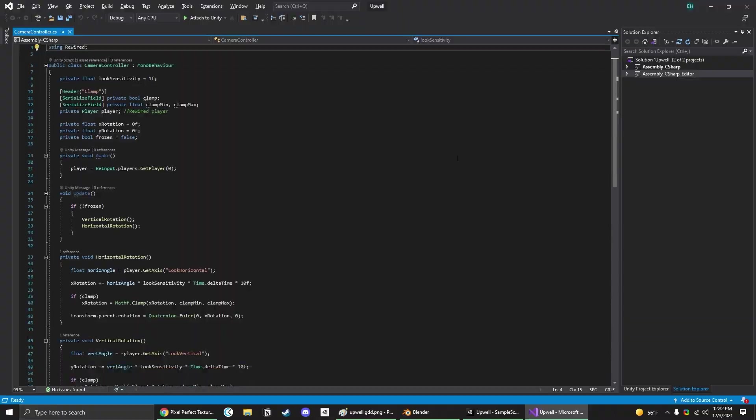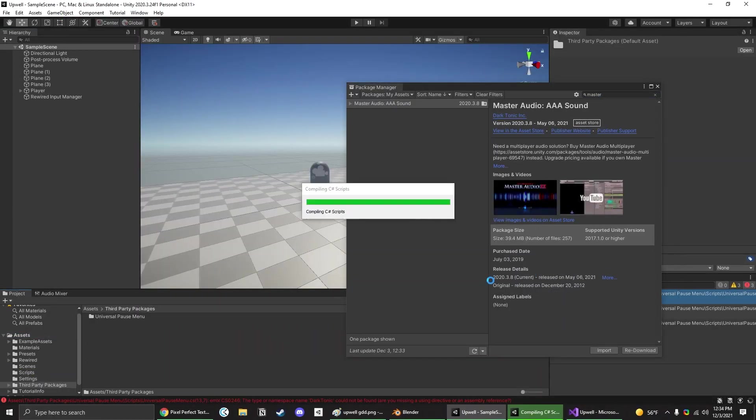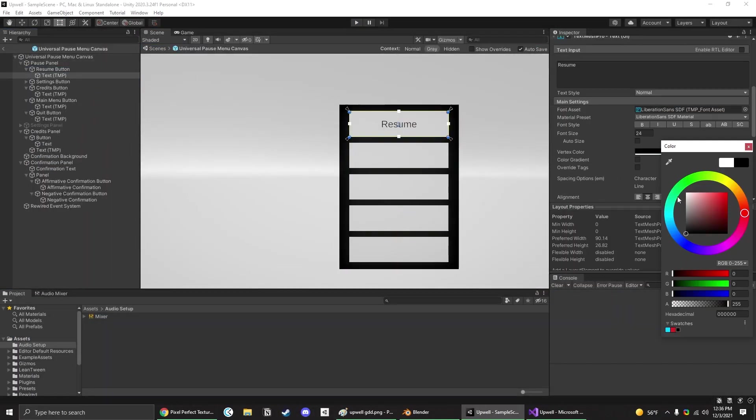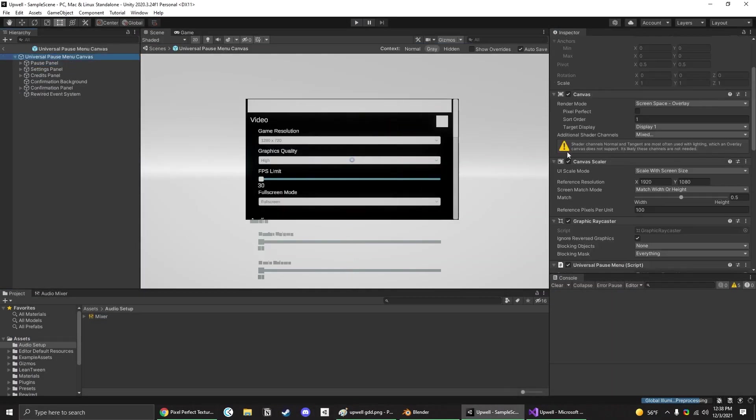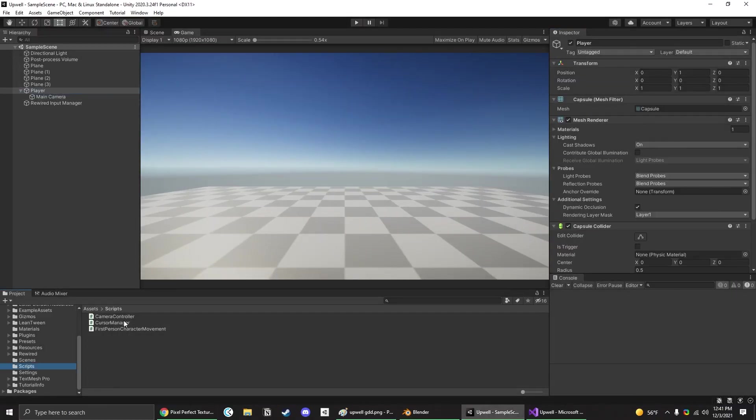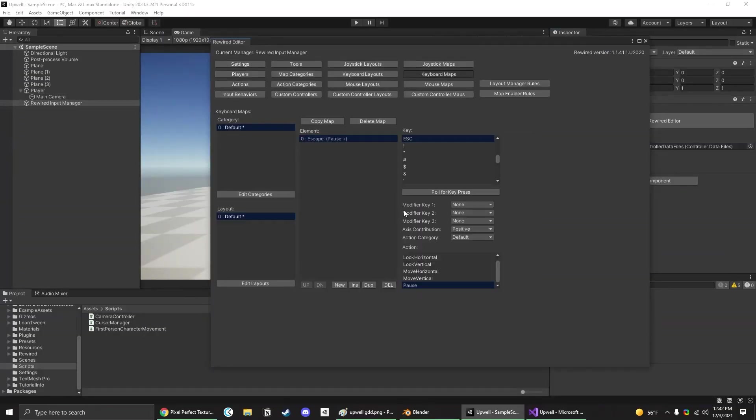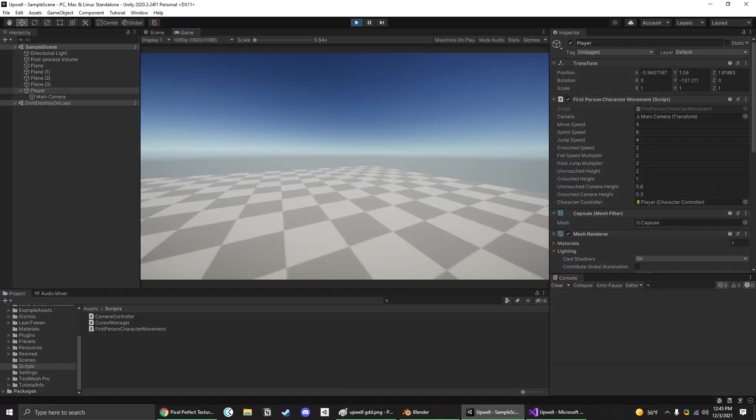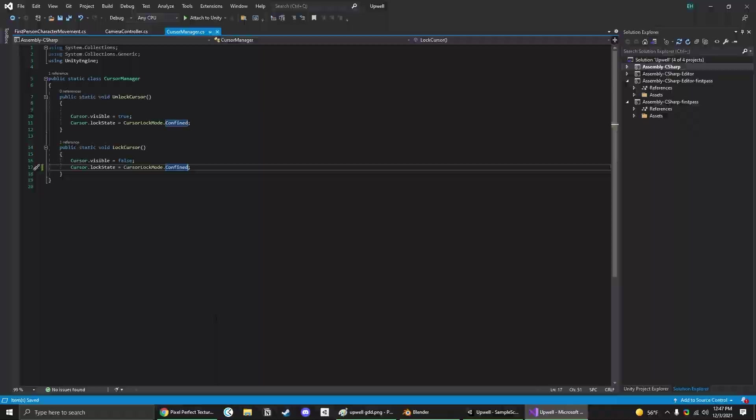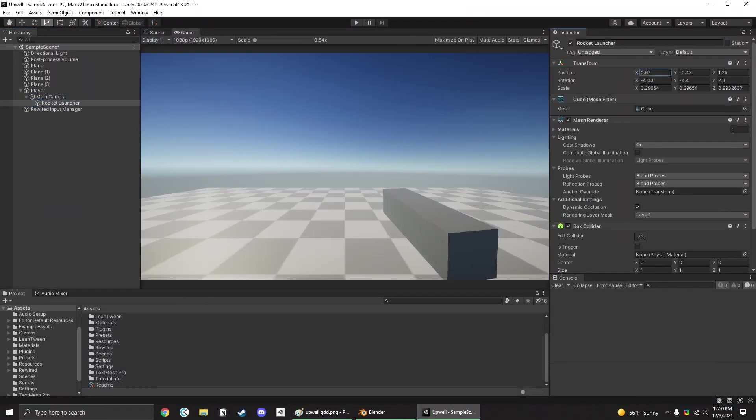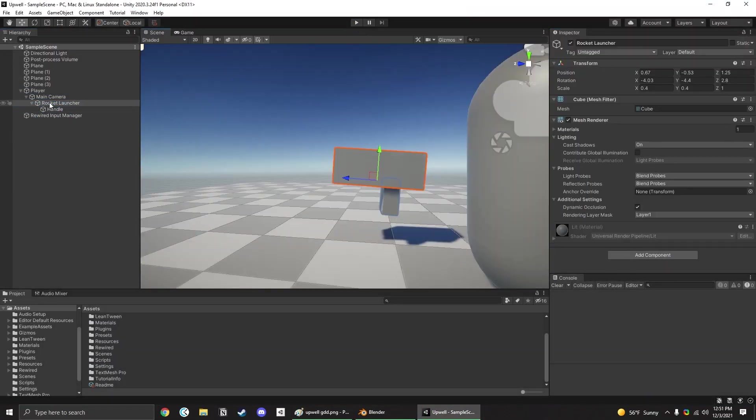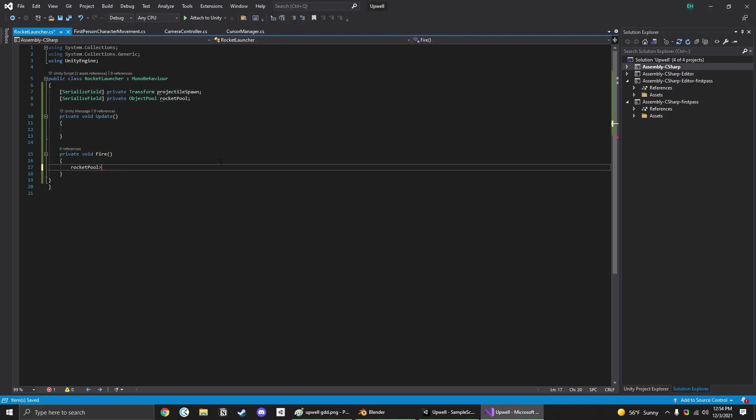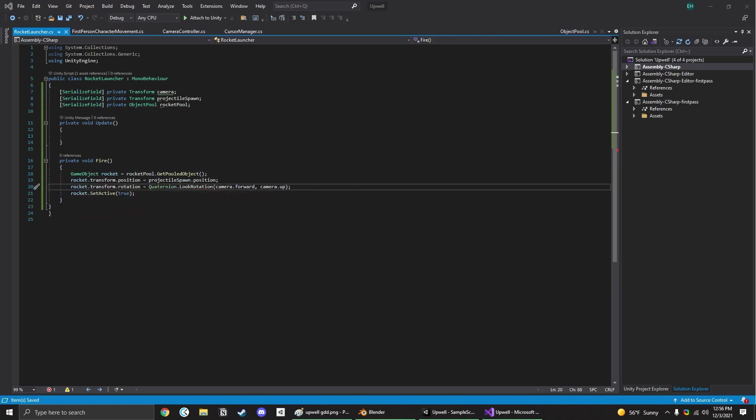First things first, I set up my project and started pulling in the assets I use on almost every project like LeanTween, Master Audio, Cinemachine, some object pooling scripts and stuff like that. I also have an FPS project I started a long time ago, so I went ahead and pulled the character controller and camera look scripts from that into this project to repurpose those too.